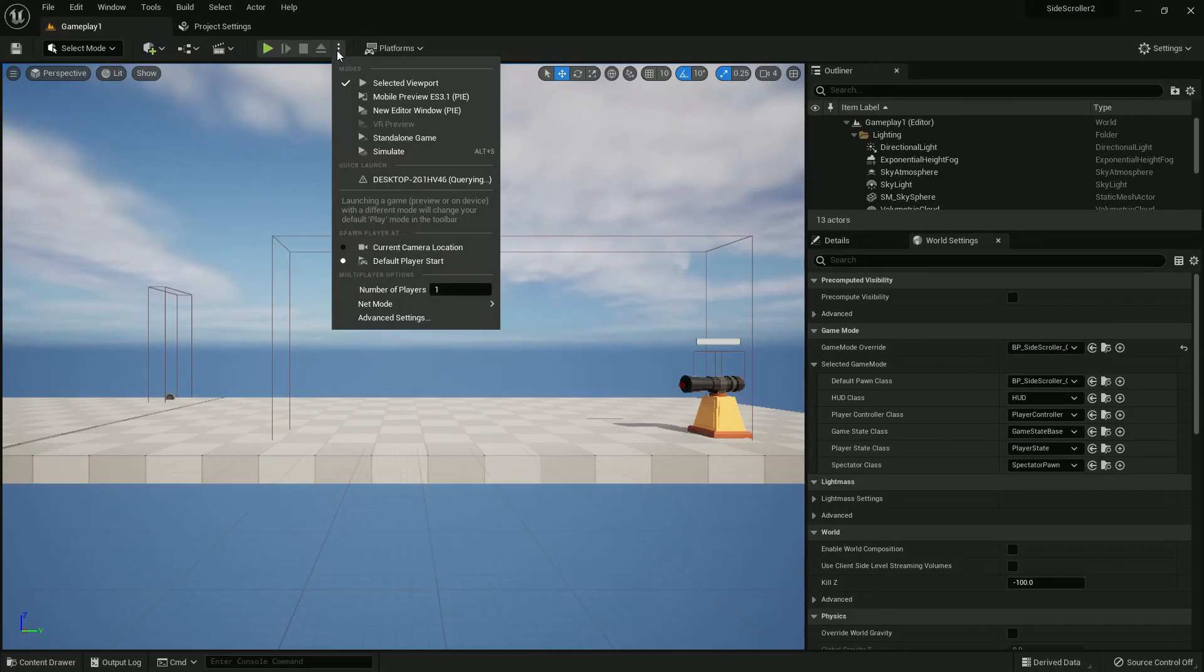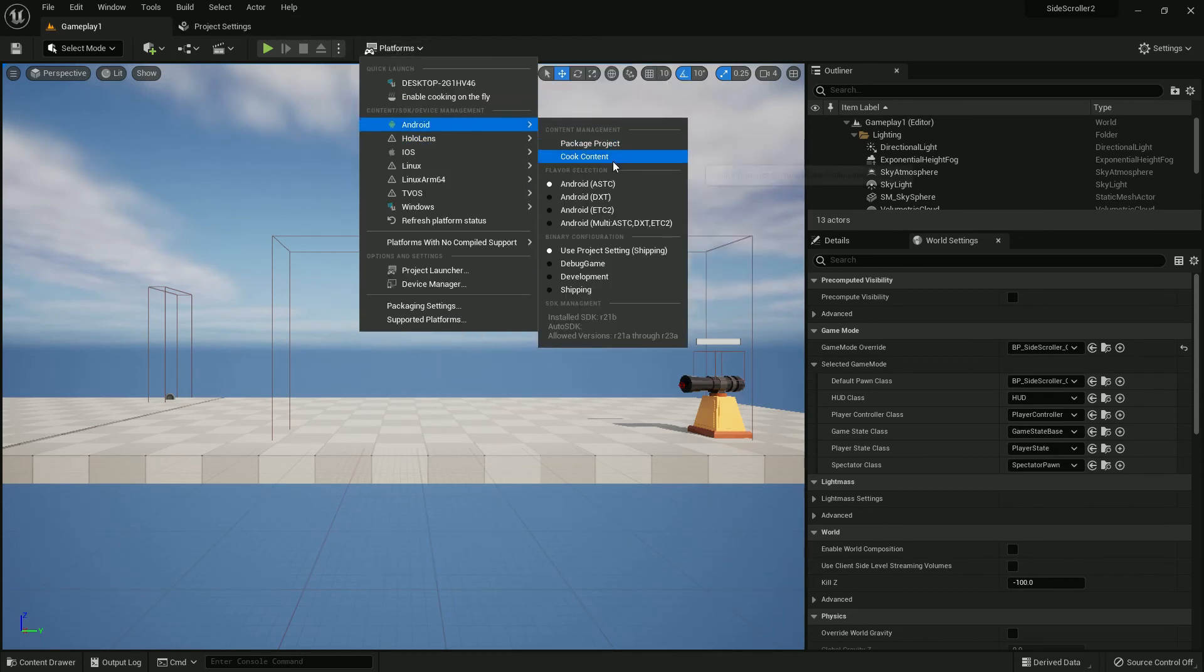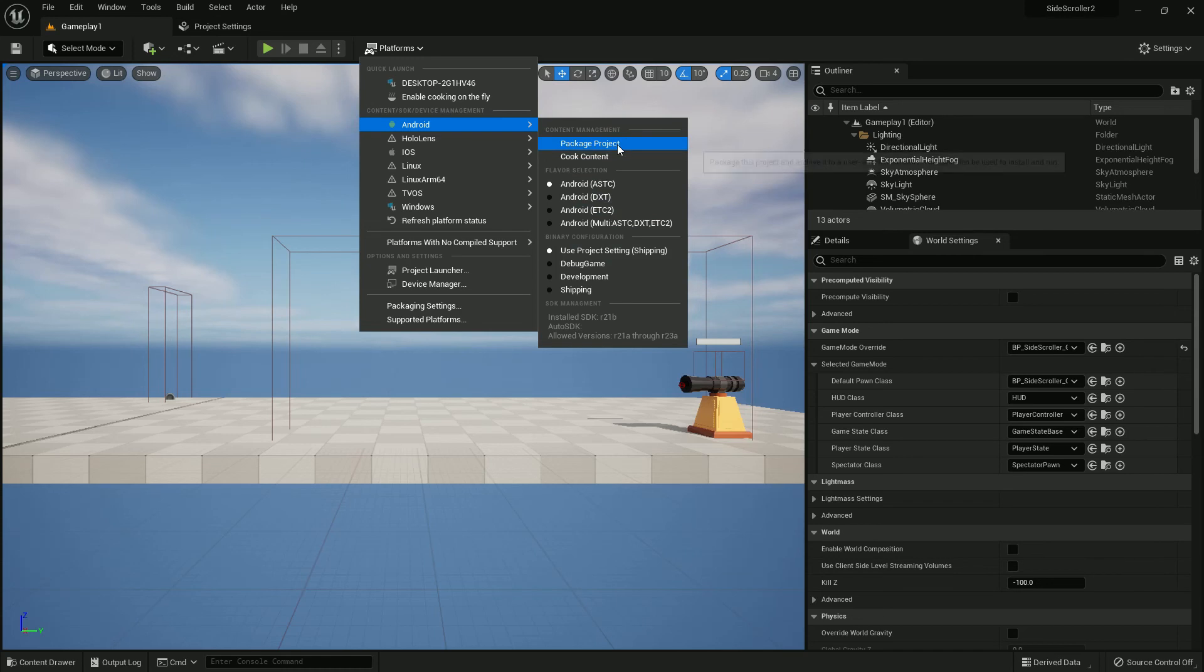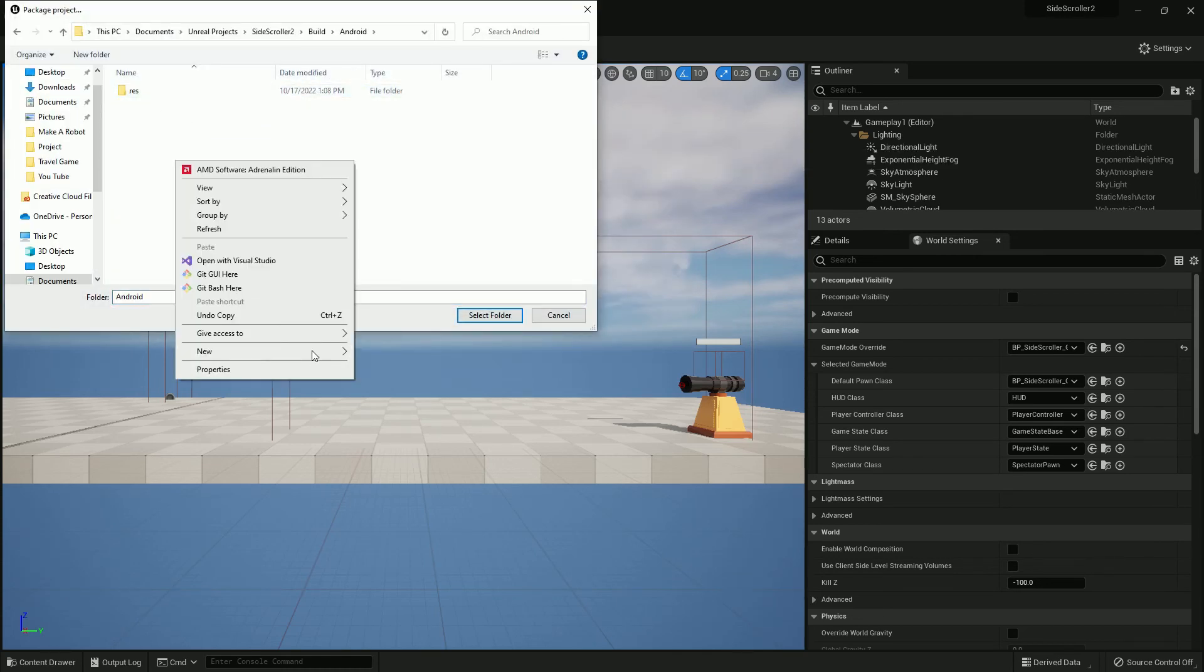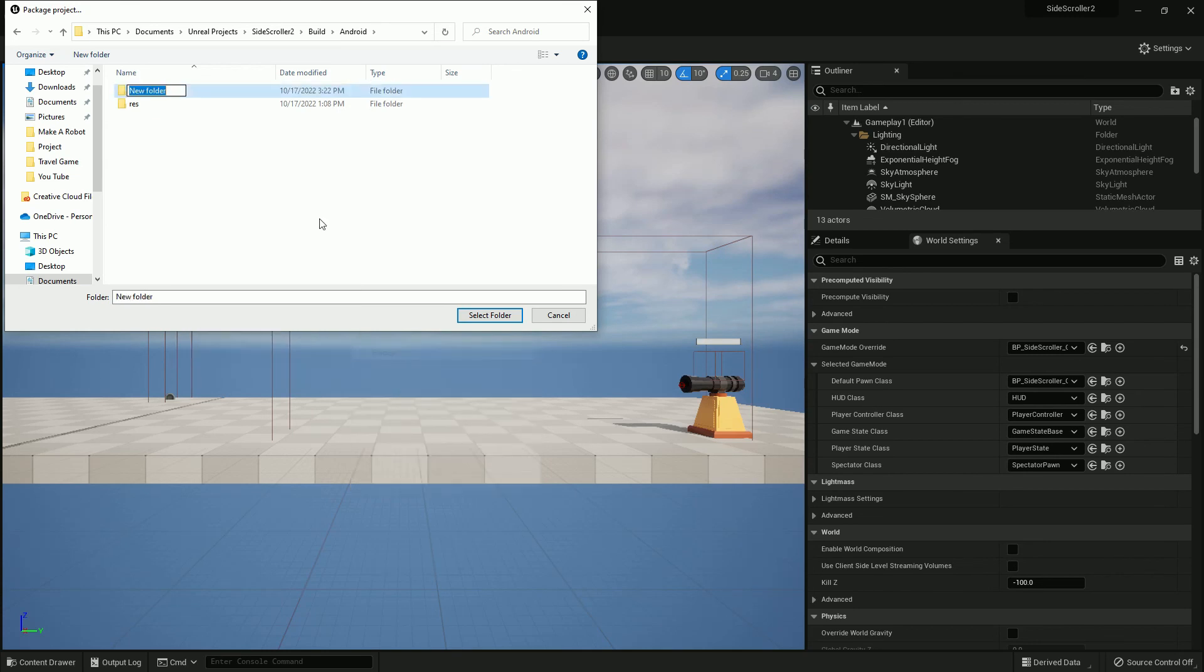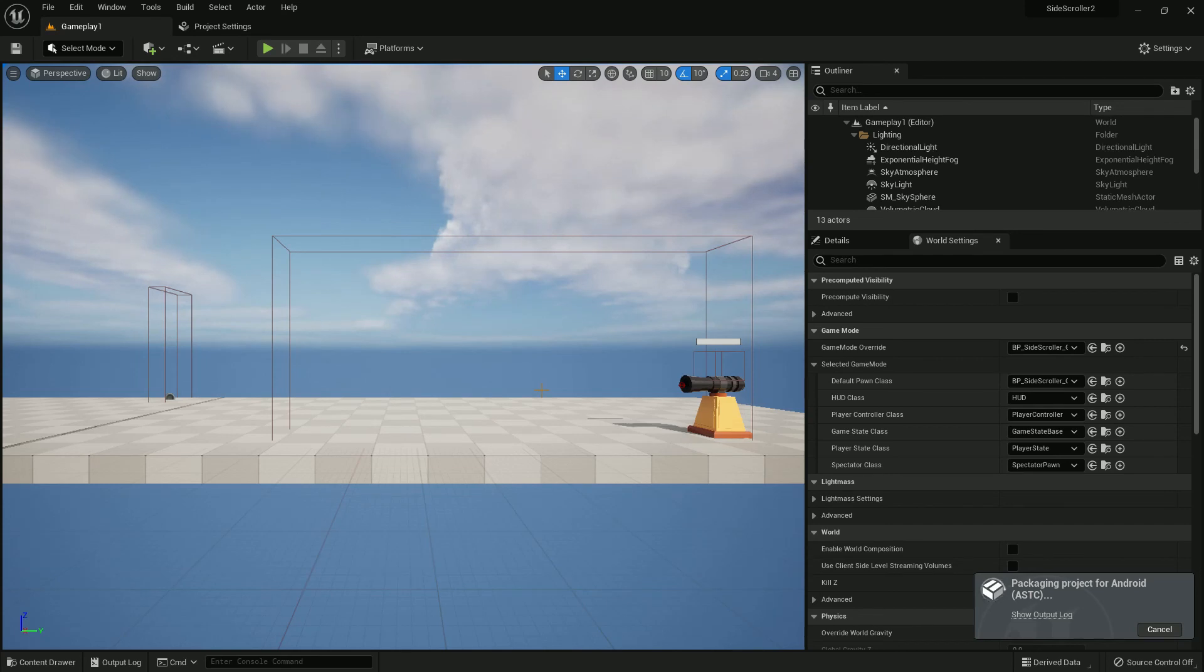Now if you select platform, here is the Android, choose the setting. Just now select build or whatever folder you like and just select the folder and it should be a package. Now I just make it quicker so you can understand.